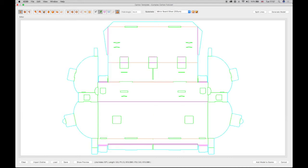Select the Fit to Screen button to show the complete structure, and then build up the side panel folds using a combination of individual folds and linked folds where there are collinear lines.